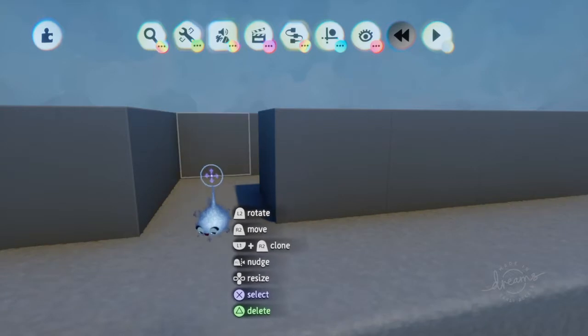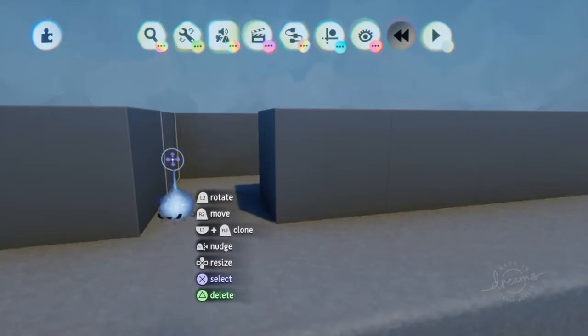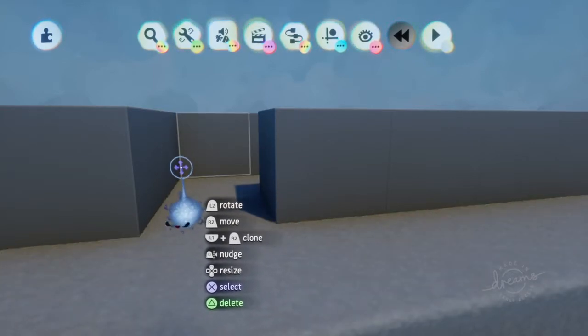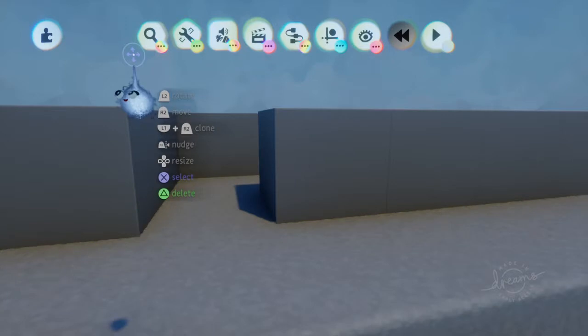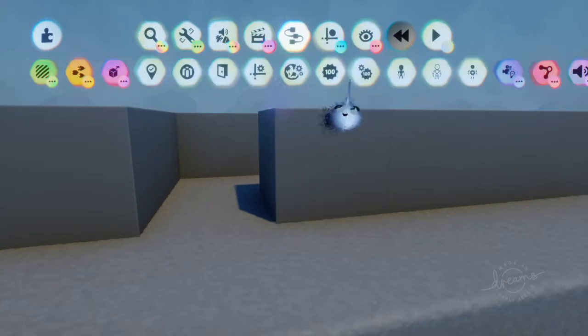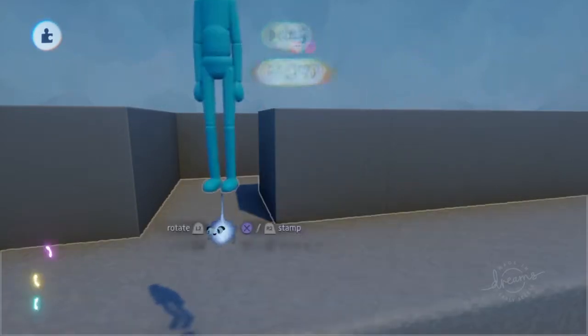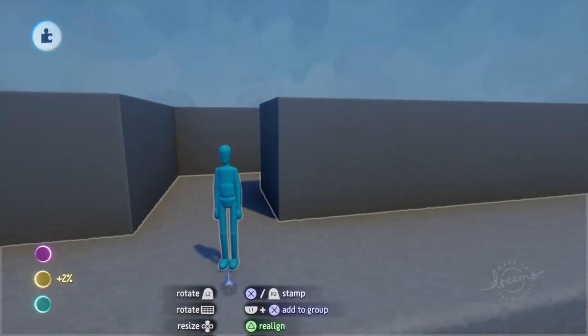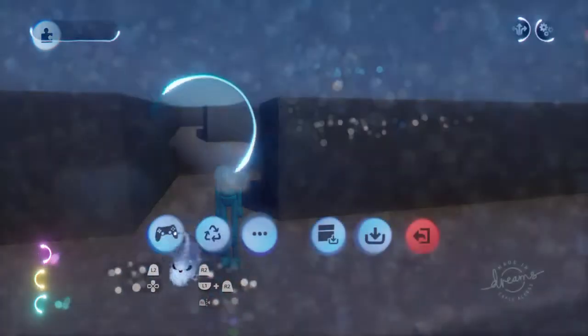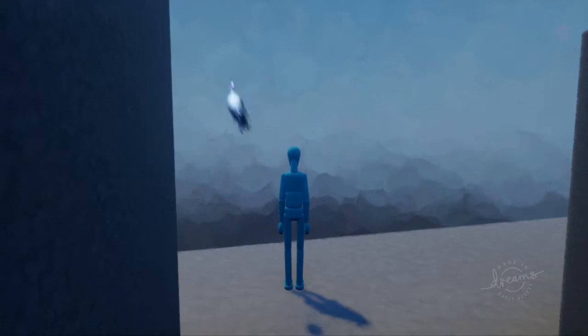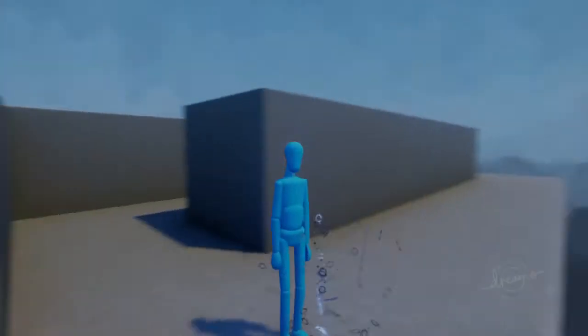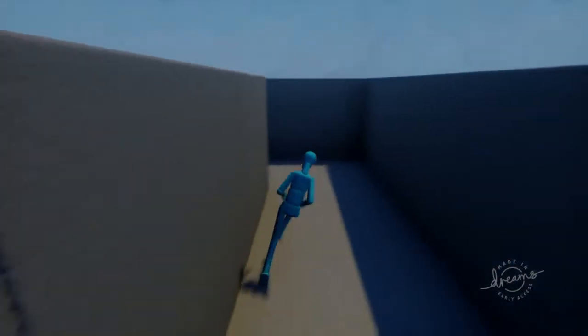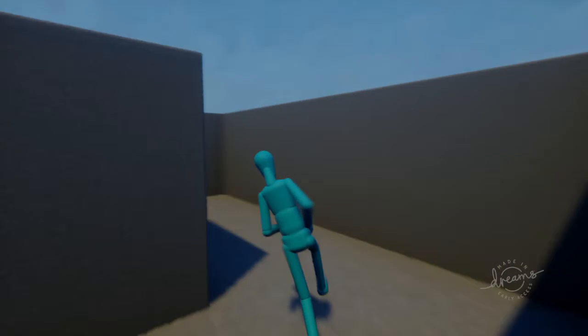Welcome everybody, this is another tutorial on using Dreams for the PS4. We're going to go up here to our gadgets and put in a blank puppet. We can now press play mode and run this little puppet through this little maze.